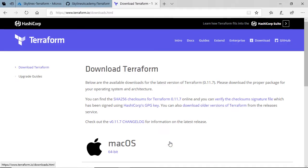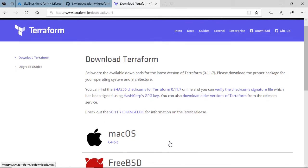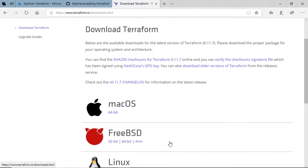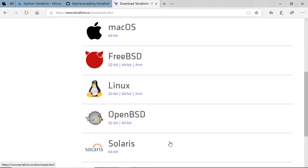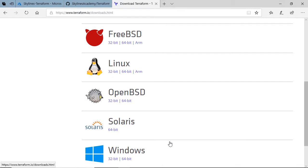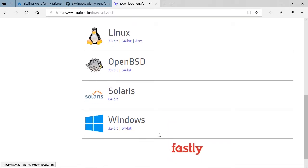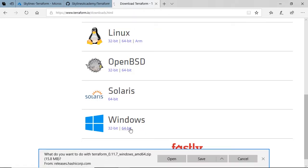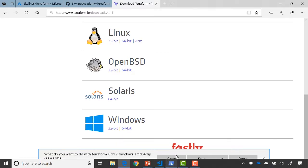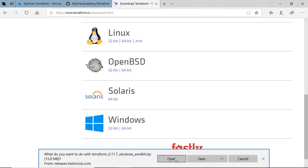I can click download, and straight away it's going to give me the various options. So Mac OS, FreeBSD, Linux, OpenBSD, Solaris, and Windows, as we basically discussed. And if I want to do Windows, in my case I'm going to go for the 64-bit version. I simply select this, it'll be a zip file that downloads, and I'll just go ahead and select Open.